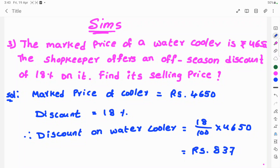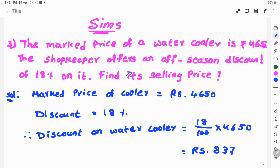Hi, welcome to Scenes. The market price of a water cooler is Rs. 4,650. The shopkeeper offers an off-season discount of 18% on it. Find the selling price.